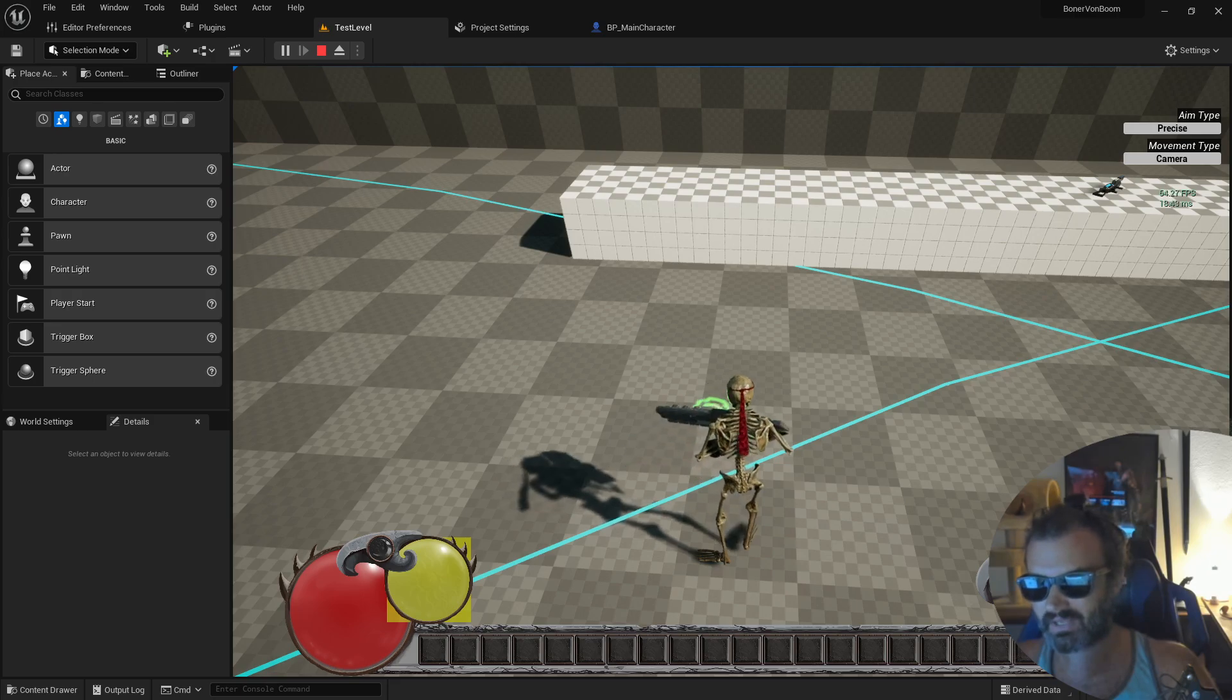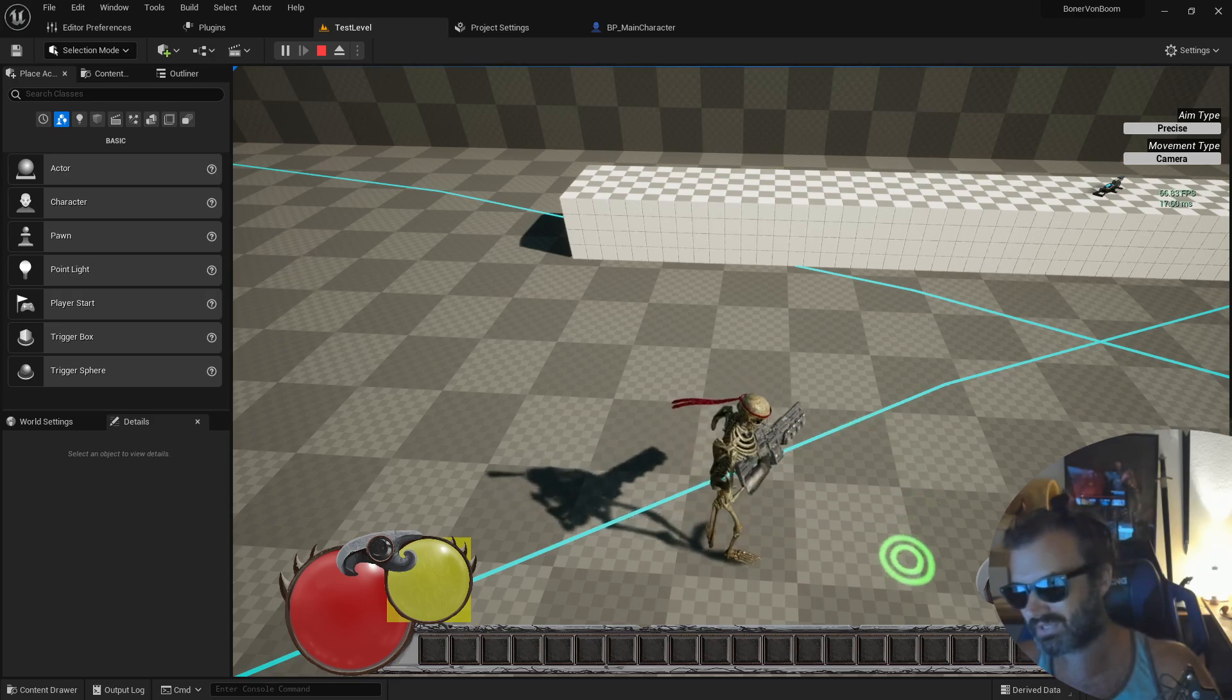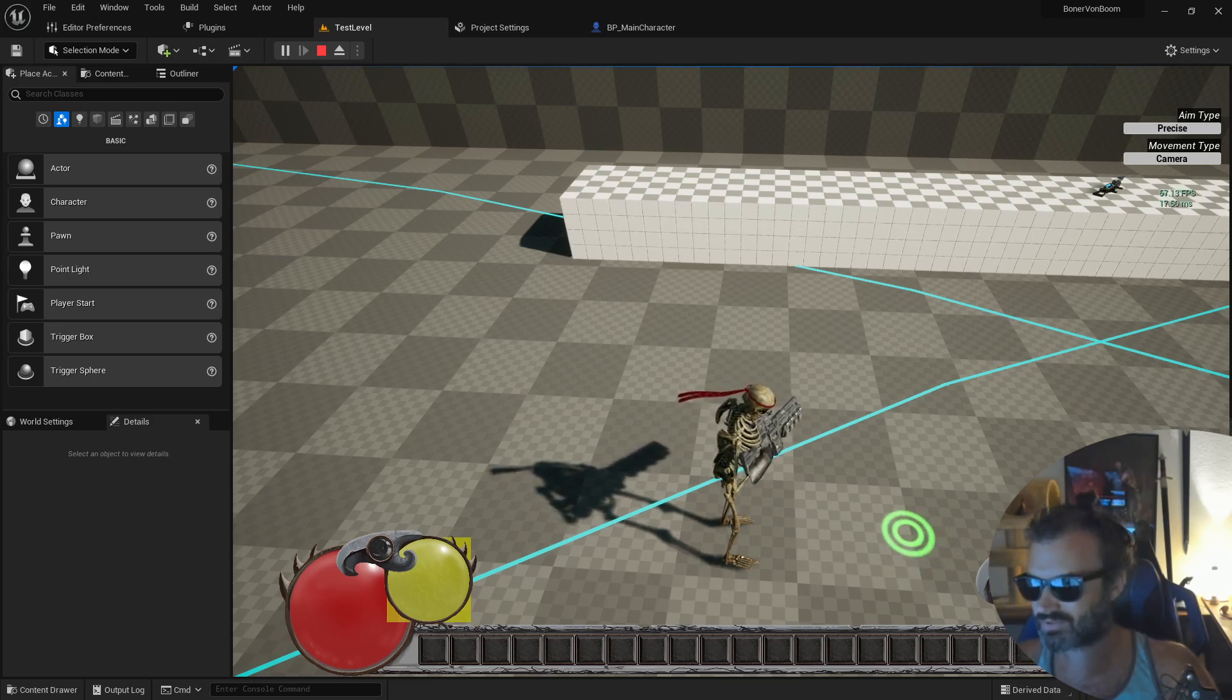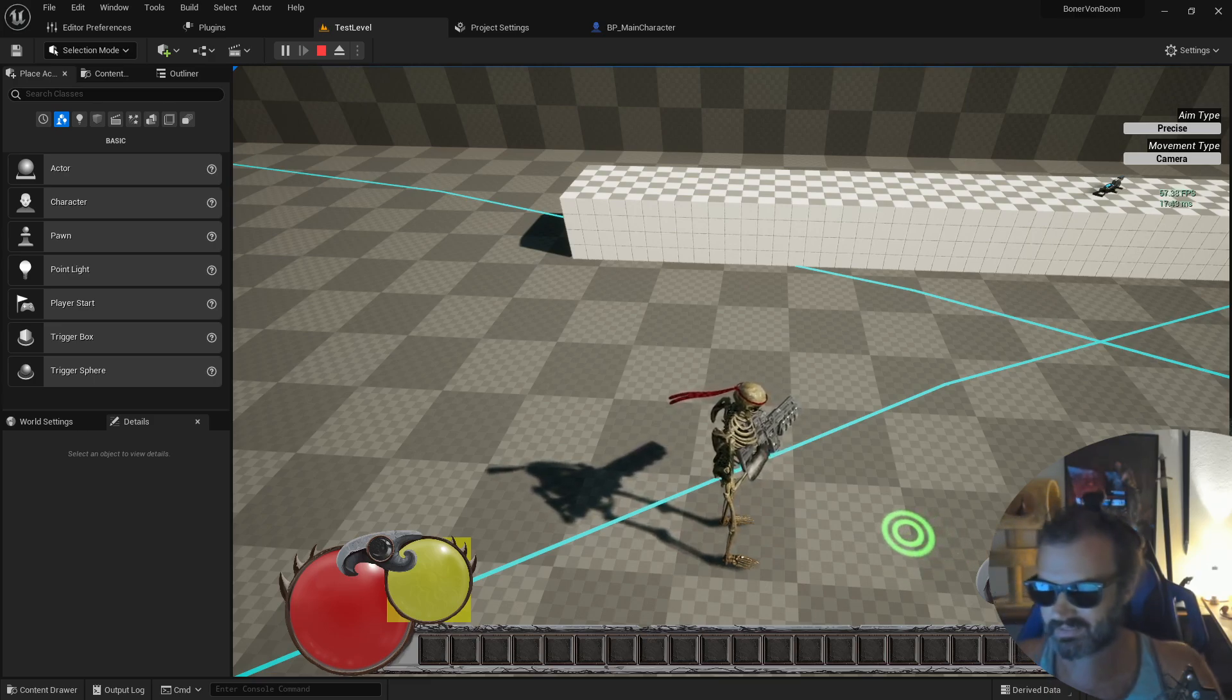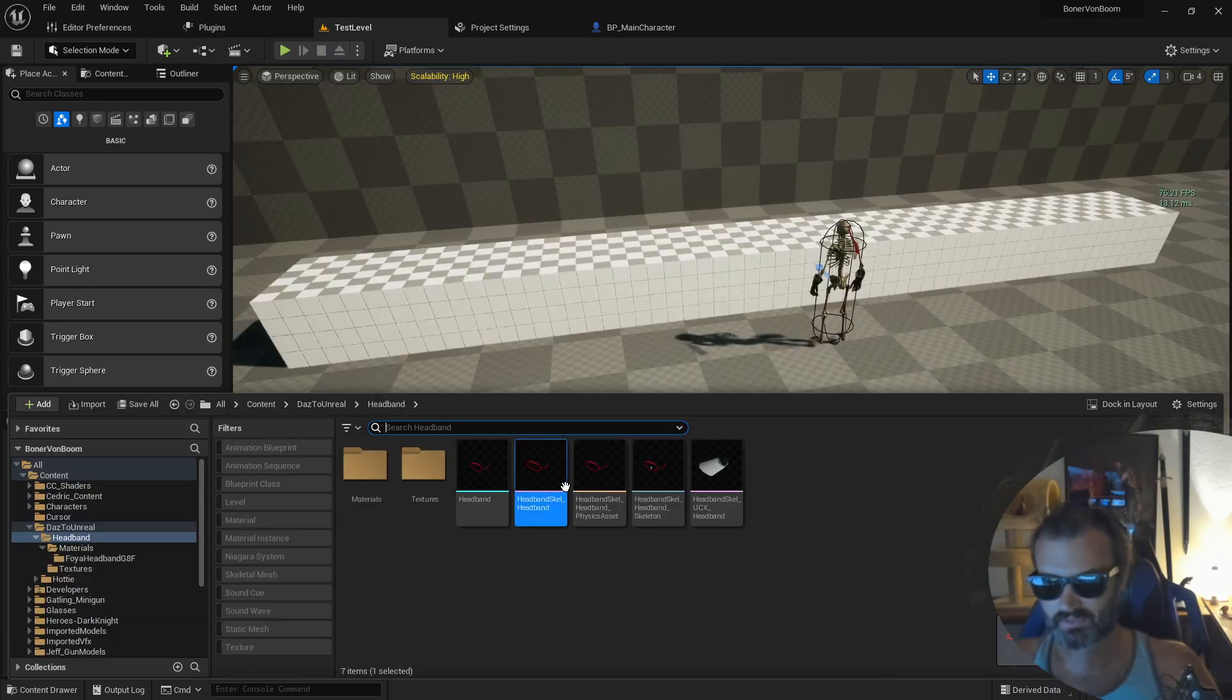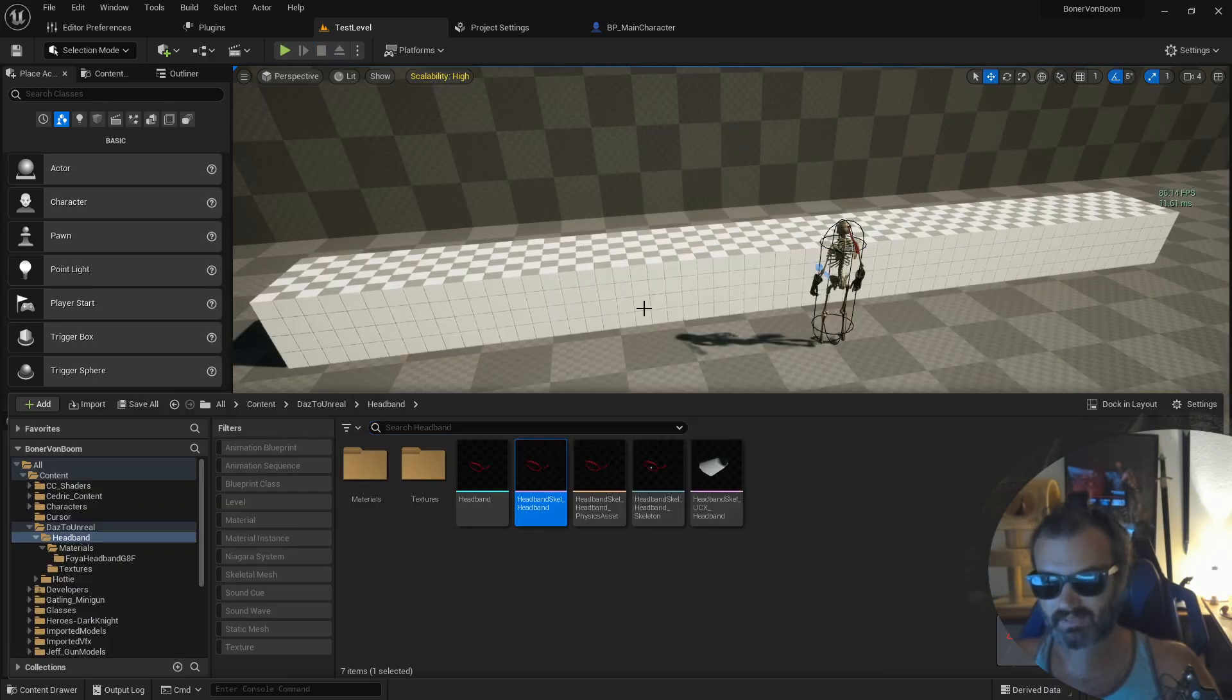So we're going to be learning how to apply some clothing simulations to your skeletal mesh so that it moves around like cloth should. Alright, let's get into it. So you can start first by opening up the skeletal mesh.